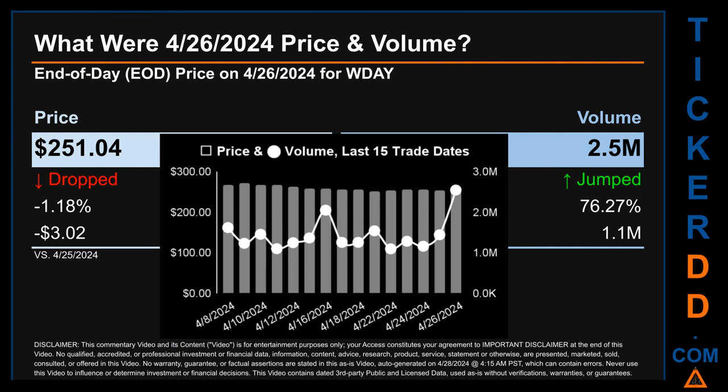The graph shows price and volume for the last 15 trade dates. Across a range of $20.06, the max and minimum end-of-day price were respectively $271.10 and $251.04. Volume saw a range of 1.5 million, from a day low of 1.1 million to a day high of 2.5 million.